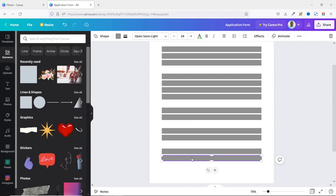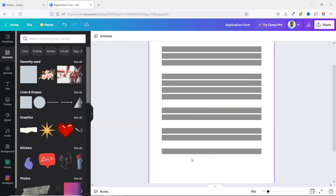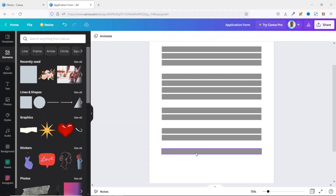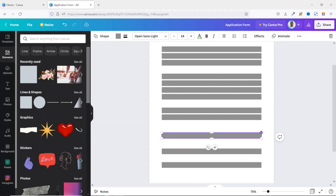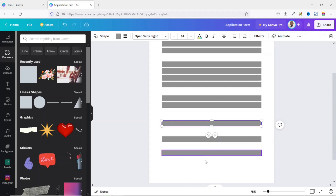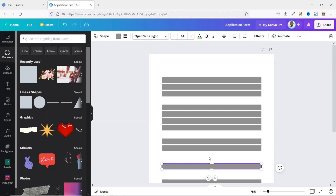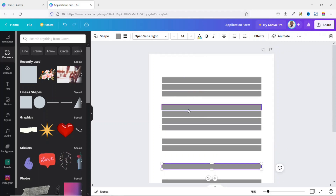I duplicate these two rows again for the last time. I don't need the last one, so I reposition things. For now I won't worry about positioning the last three. Now it's time to start customizing my form by adding some text.